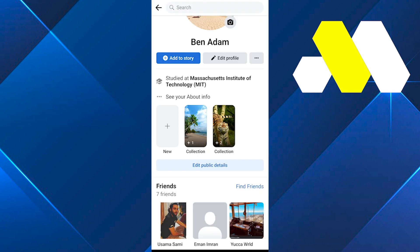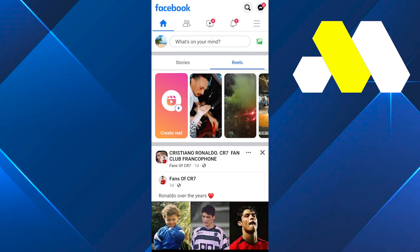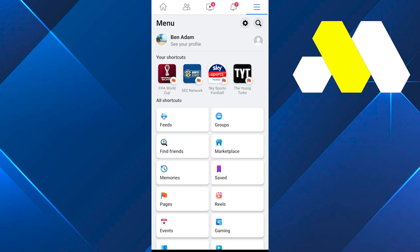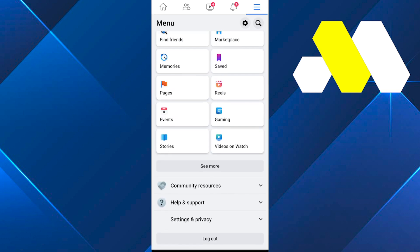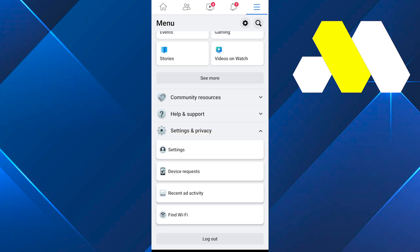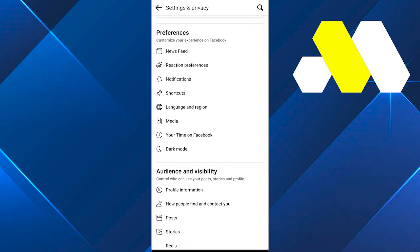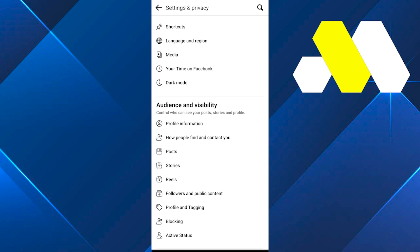In order to make your featured photos private, go back to your home page, click on your menu, then scroll down and click on Settings and Privacy. Click on Settings, then scroll down a little bit until you find Stories.